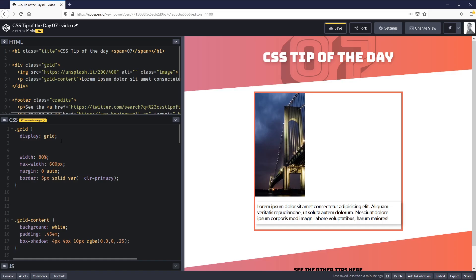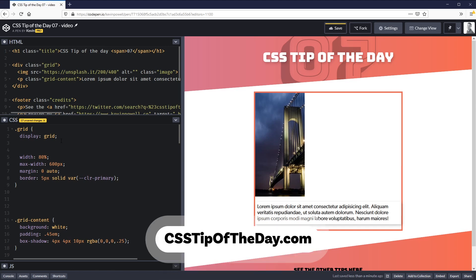We are here in CodePen because this was one of my CSS tips of the day. I'm putting out a new tip like this every single day over on Twitter and Instagram, so you can follow on either one of those. There's links to both in the description below. I've also started a back catalog at csstipoftheday.com which will bring you to my CodePen collection of all these tips.